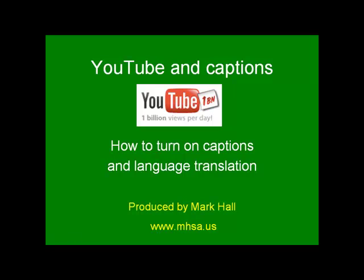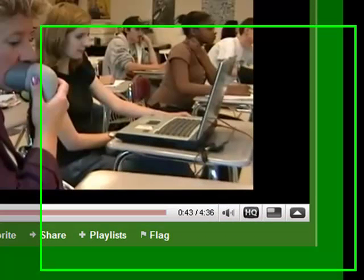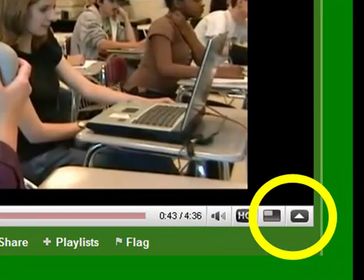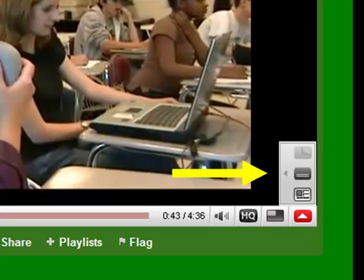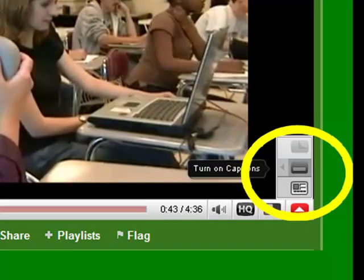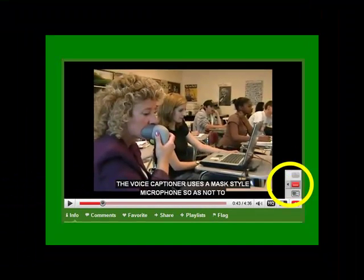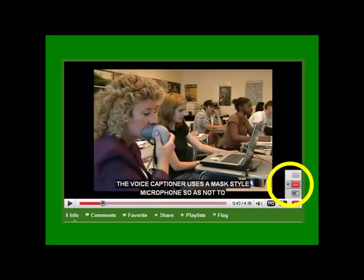Let's see how to turn on captions in YouTube and the added benefit of captions. Click on the arrow in the lower right hand corner. Float your cursor over the icons to see the dialog box. Click on the captioning icon. If the video is captioned, the captions will appear.